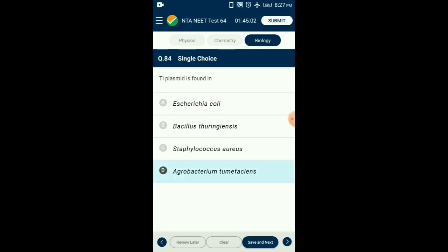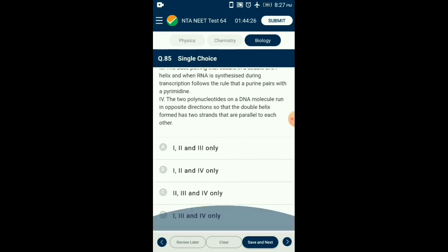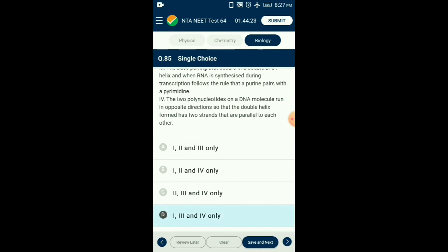Question number eighty-five: Correct statements about the structure of genetic material — adenine and guanine are purines with two ring structures, whereas thymine, uracil, and cytosine are pyrimidines with single ring structure. The nucleotides of DNA and RNA are not the same as the sugar molecule is different: ribose in RNA and deoxyribose in DNA. So the answer is option D: statements one, three, and four are correct.